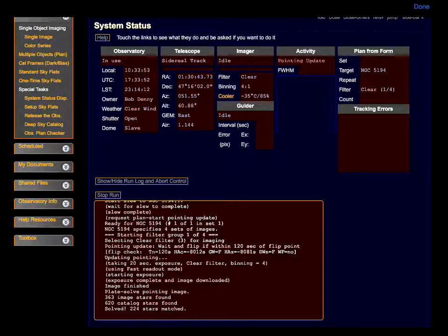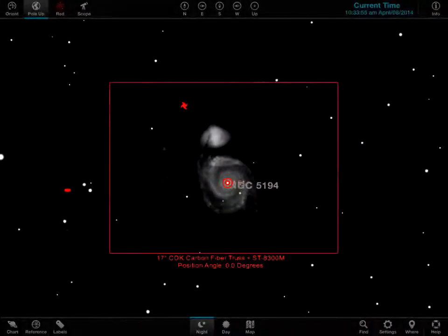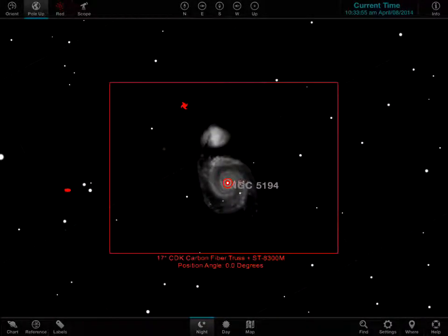Since ACP is built into the Sky, we can flip back and forth without disturbing ACP's run.